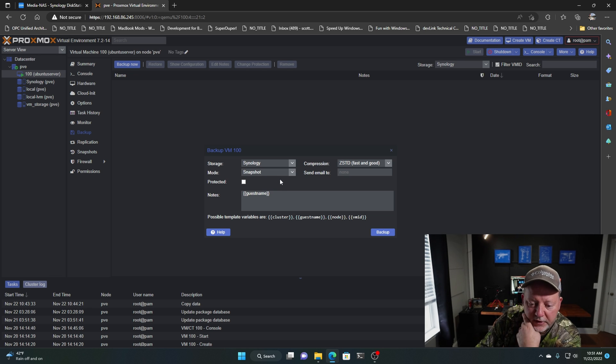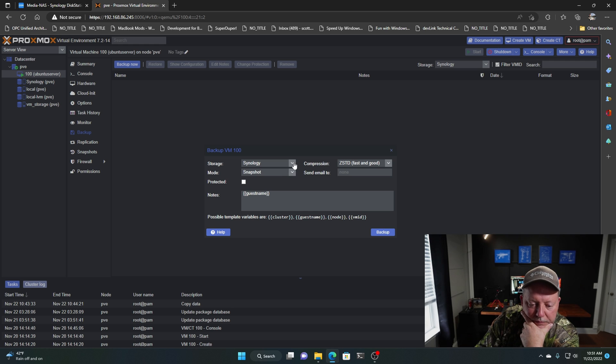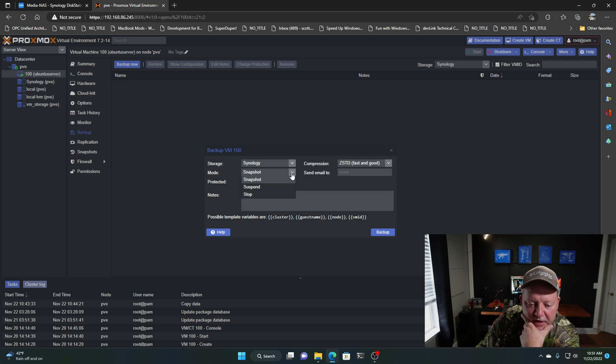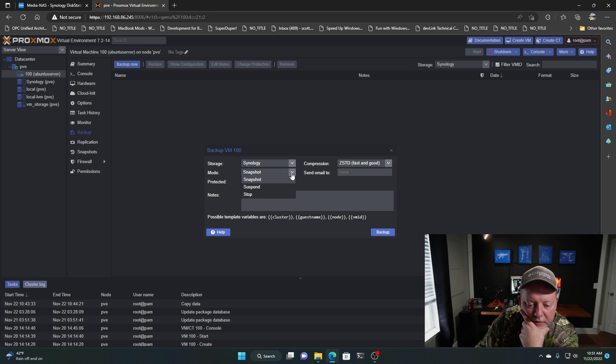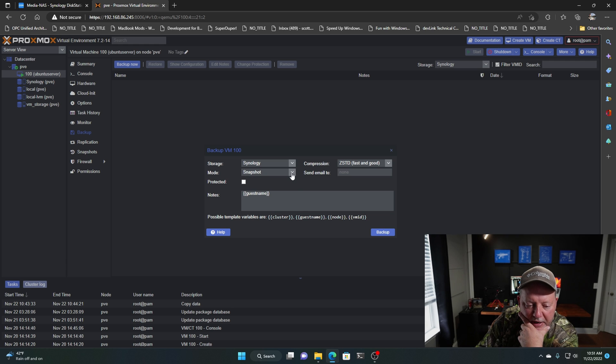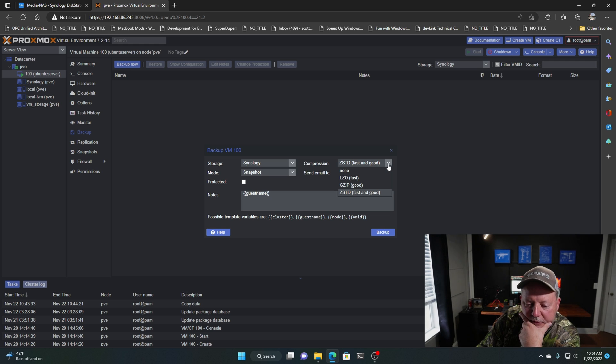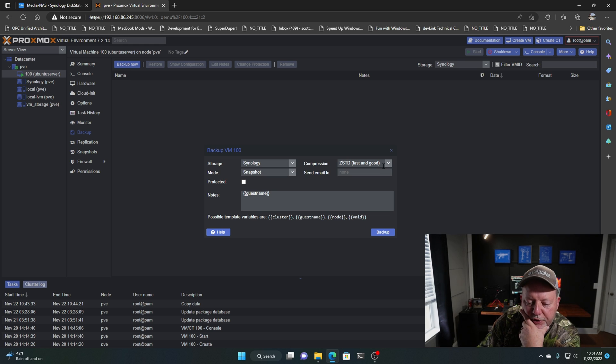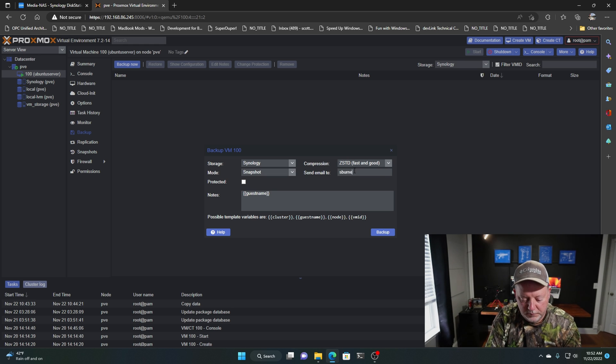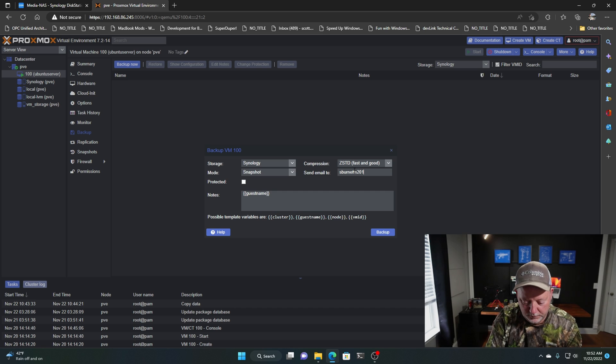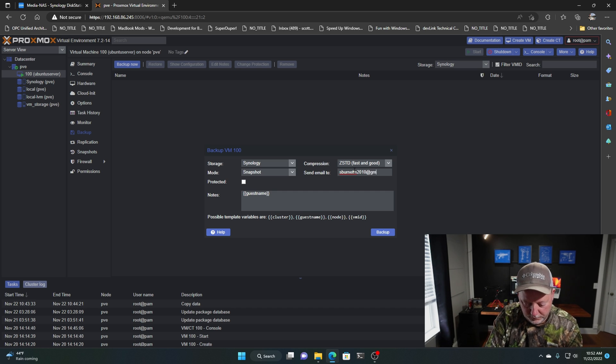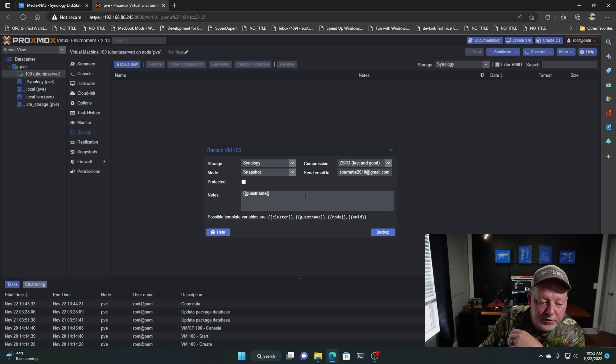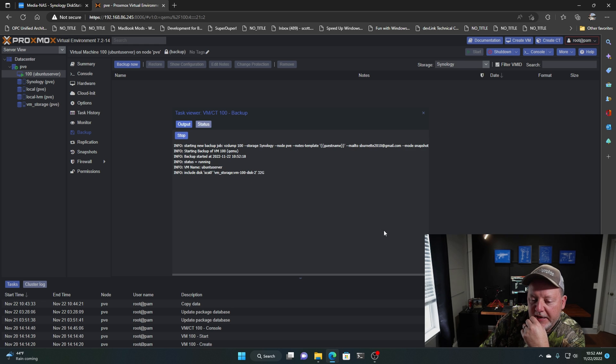Do it back now. So you can do your storage. It can be your Synology or your other one. It can be a snapshot, suspended or stop protected. We're just going to do a snapshot. You can do compressions. We're going to do fast and good because I have plenty of storage. I'm going to send myself an email. You can put notes in here for your backup. So we're going to hit Backup.